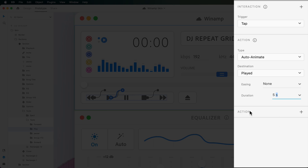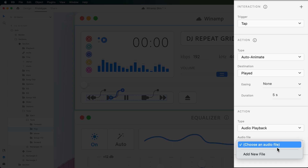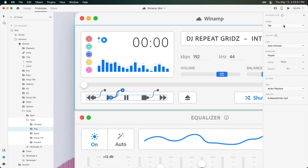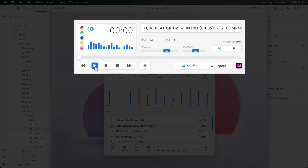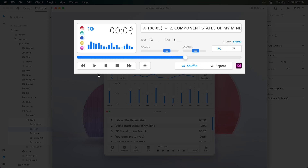Next, you're going to notice that on tap triggers, you can add in an additional action. And in this case, we'll want to choose audio playback. So I'll go ahead and browse for that file, which is this one right here. And once that's been set, I'm going to hit the play button at the top to launch the prototype. Then I can hover over our play button and click — you're listening to 'Component States of My Mind' by DJ Repeat Grids.